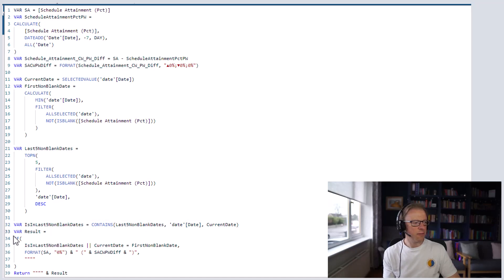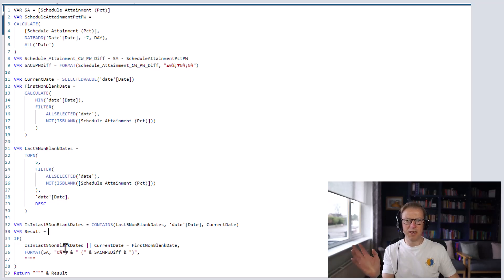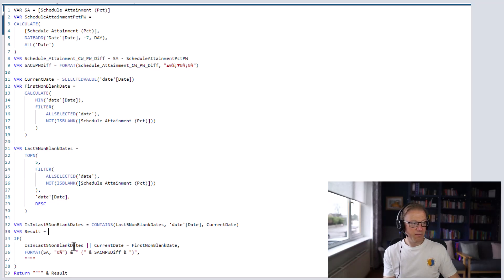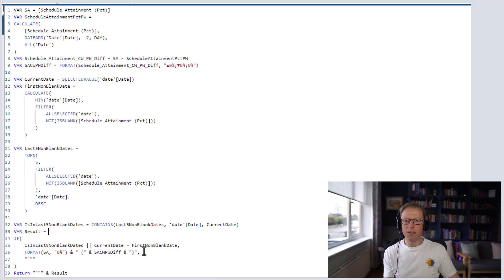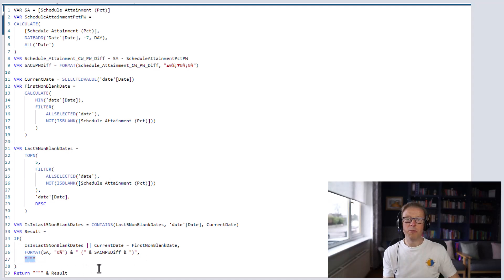Then we calculate the result using an IF statement. For every date returned in the filter context, we check: is it in the last five dates, OR is the current date equal to the first non-blank date? If either is true, we return the nicely formatted string — the schedule attainment plus the difference between that week and the previous week. Otherwise we return a blank string, because we're returning a string since that's how it's rendered on screen.